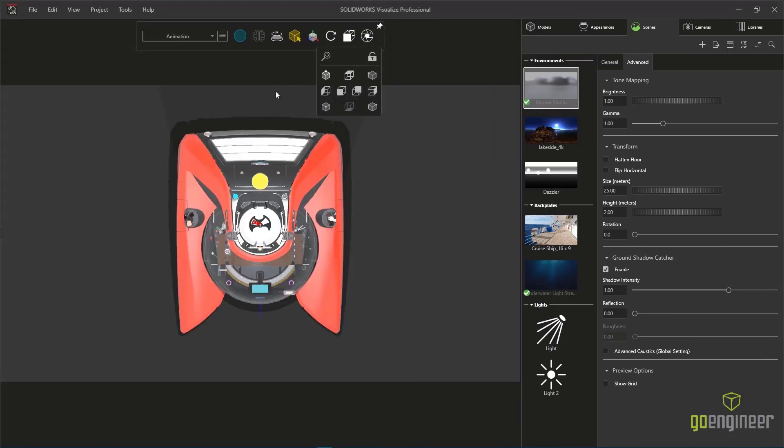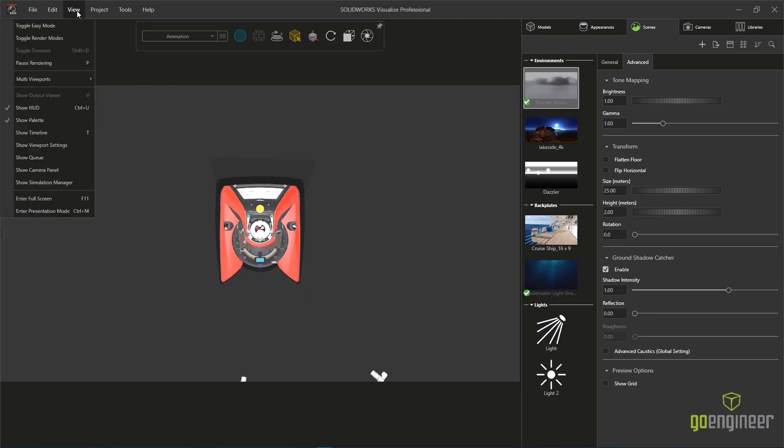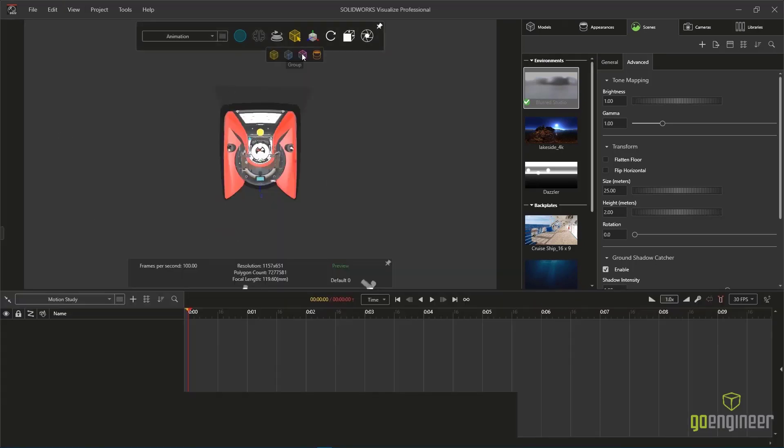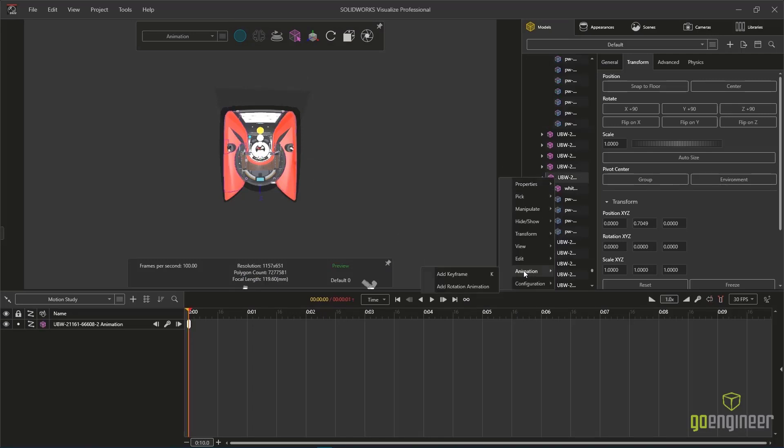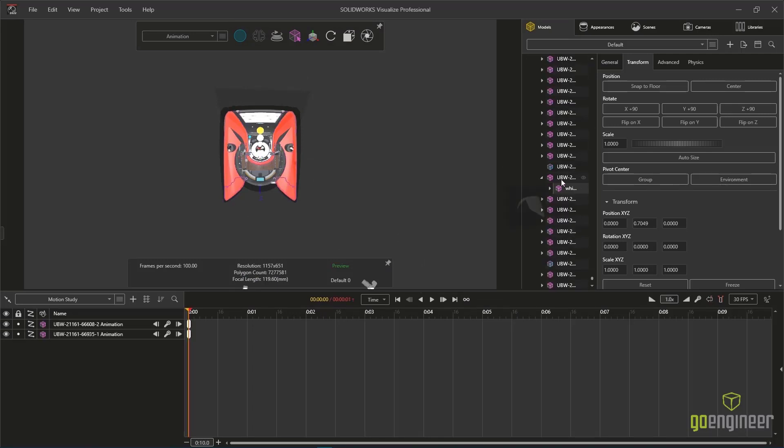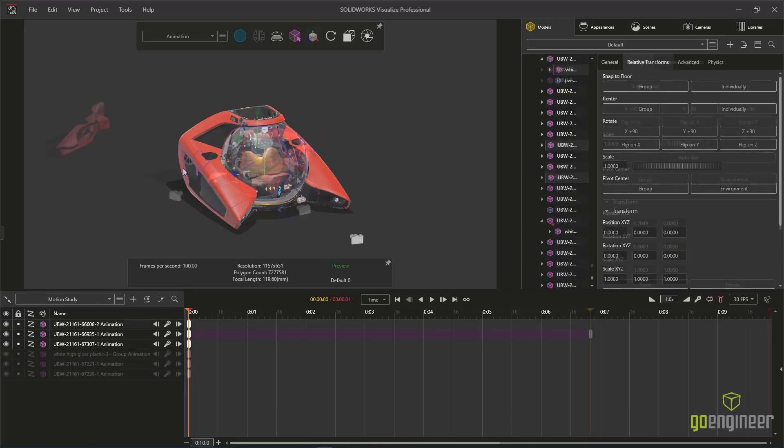We're going to create a third configuration here to capture an animated explode of the NEMO Submersible. As we begin the typical process of keyframing multiple components, the timeline begins to get quite cluttered.